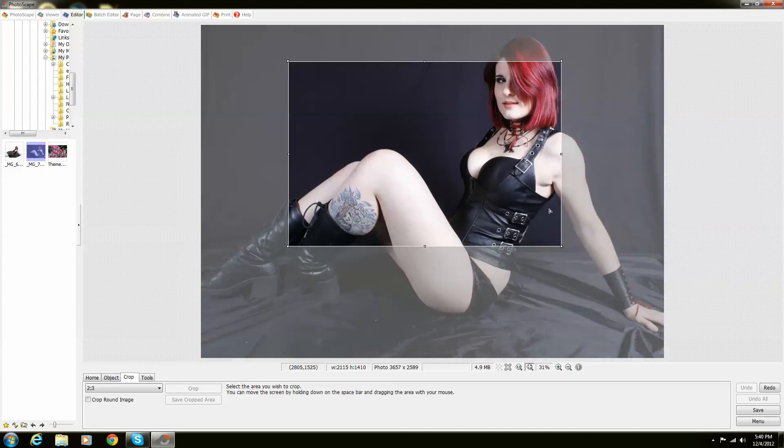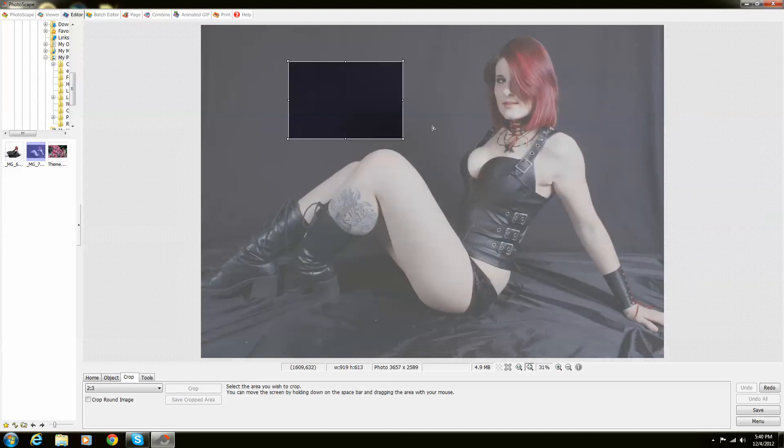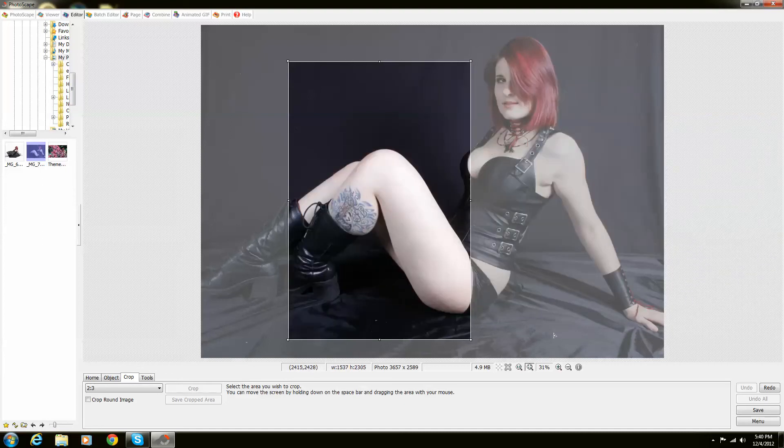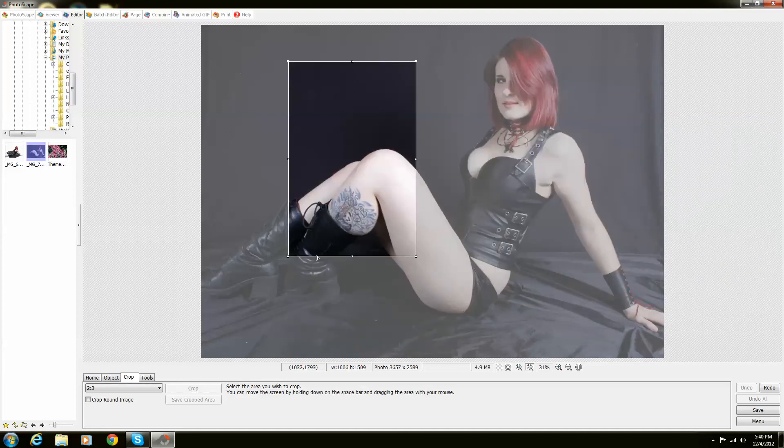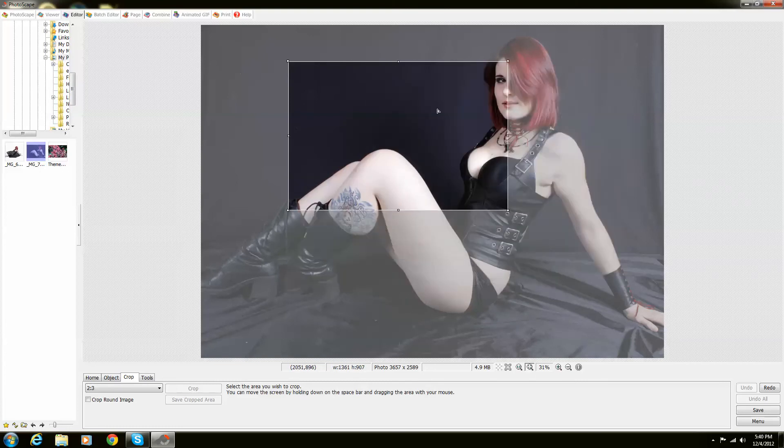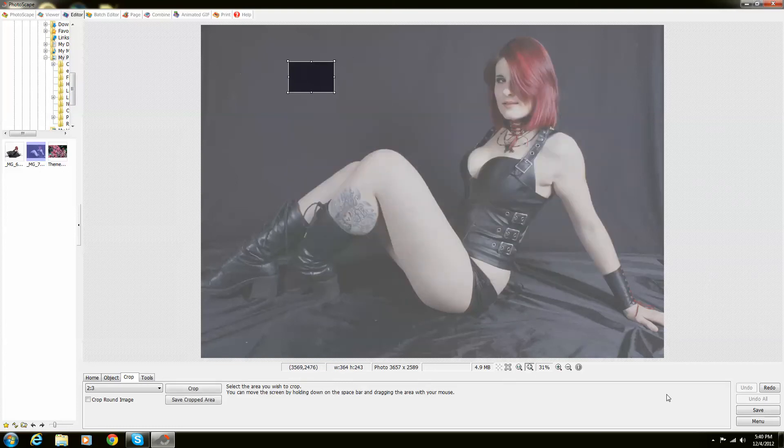Notice how that works. This is a 2 to 3 wide. However you want to use it, it's perfect.